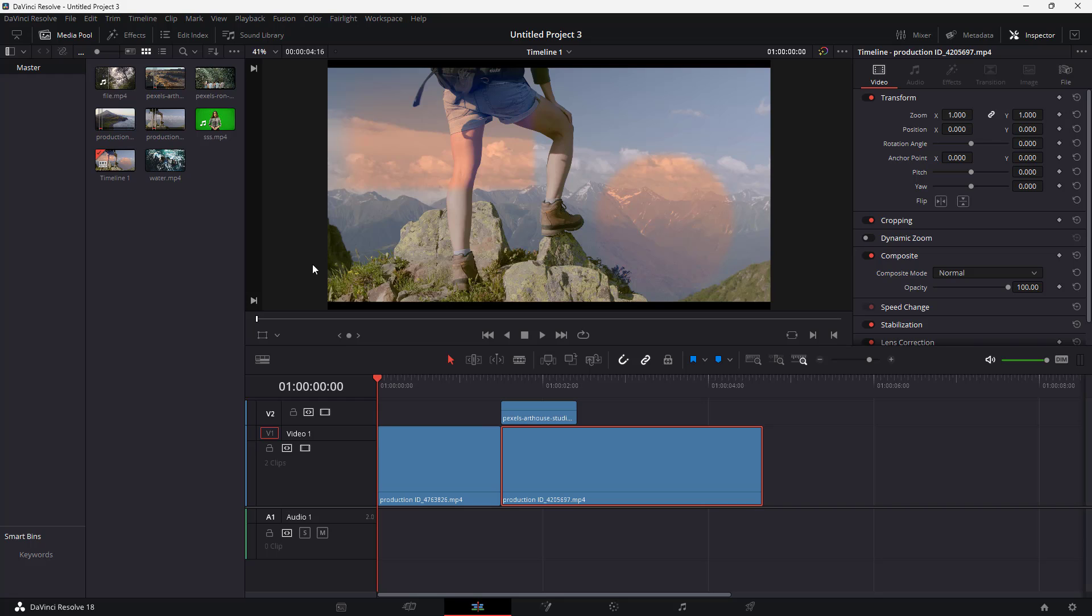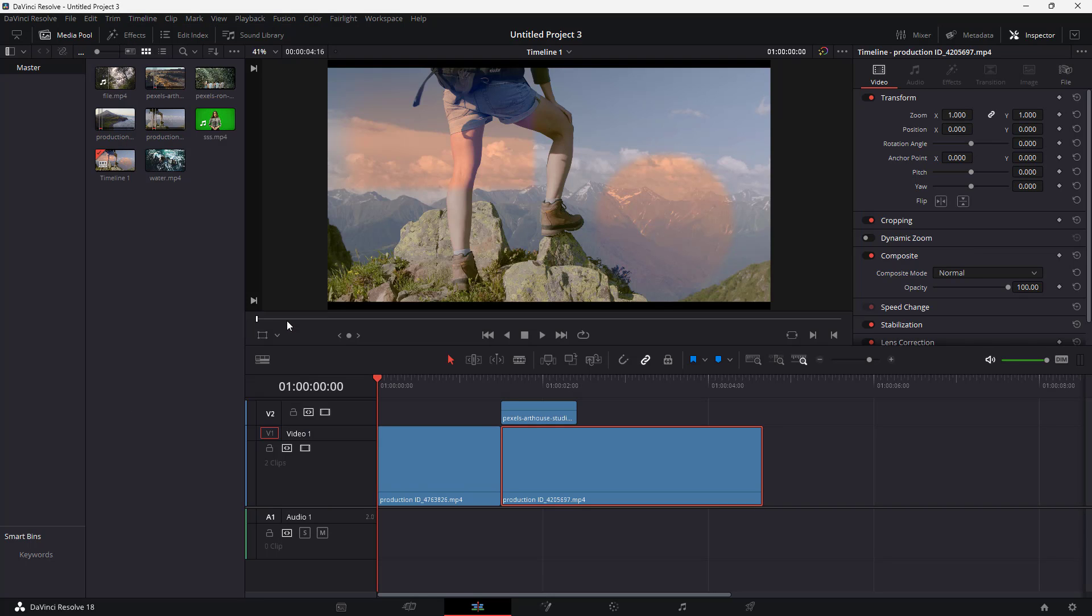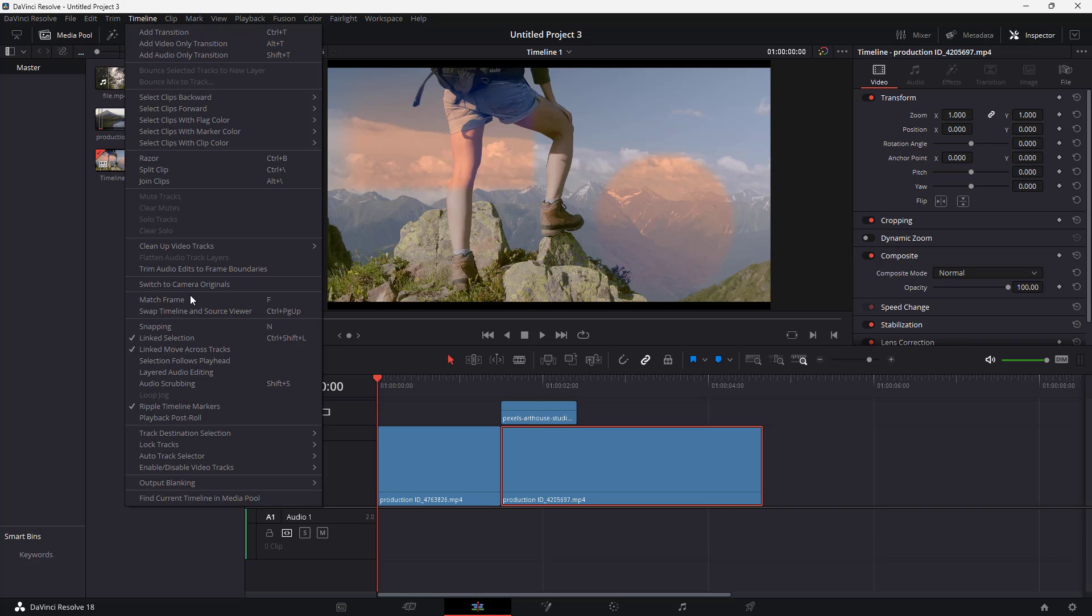To do that, you need to go to the timeline menu, and here you can see snapping is an option. The shortcut key for this is N. If you click on this and go to timeline, there is no snapping.